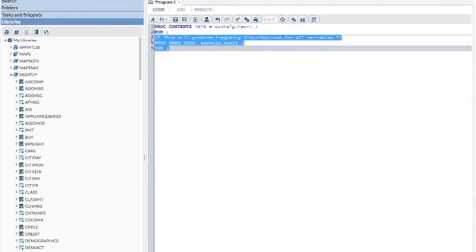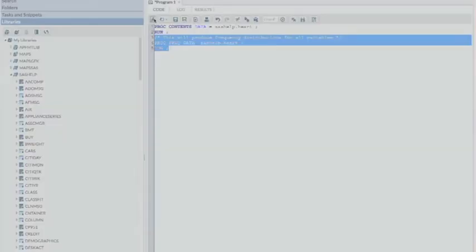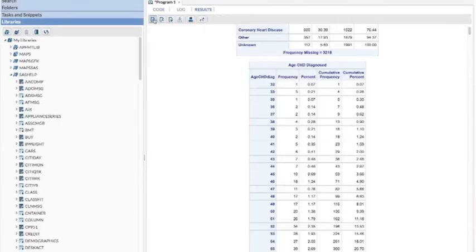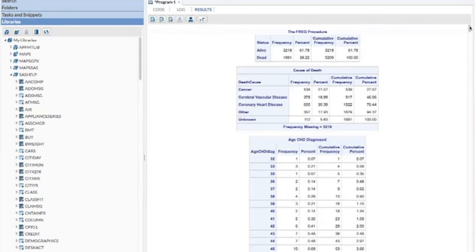I can highlight that so it'll just run that part of the program. Click on my little running guy. And you see that I get frequency distributions for all of the variables in the data set.